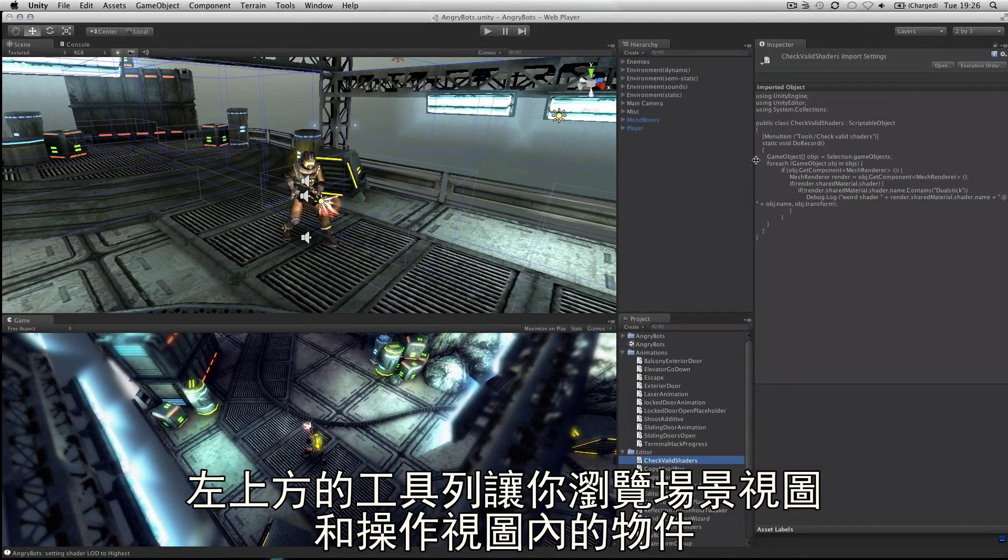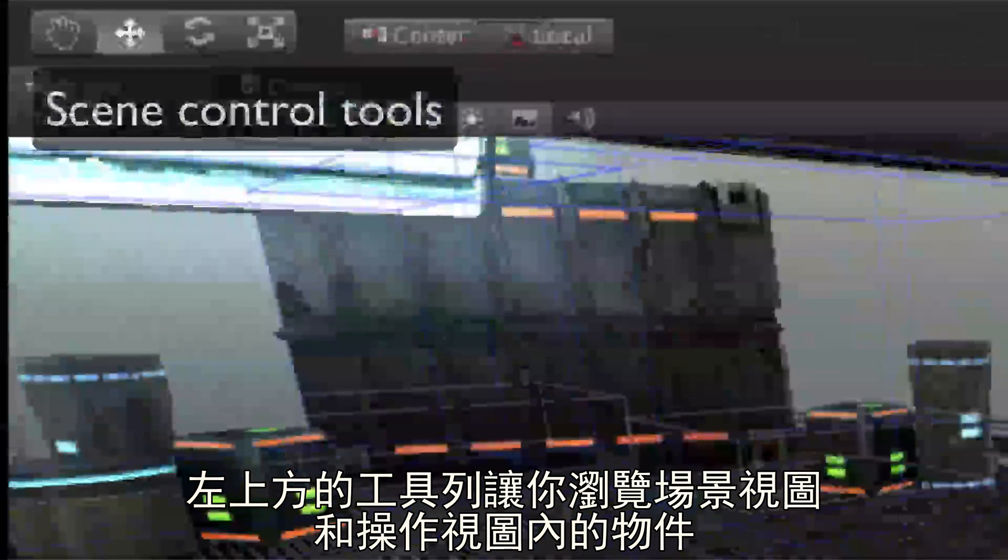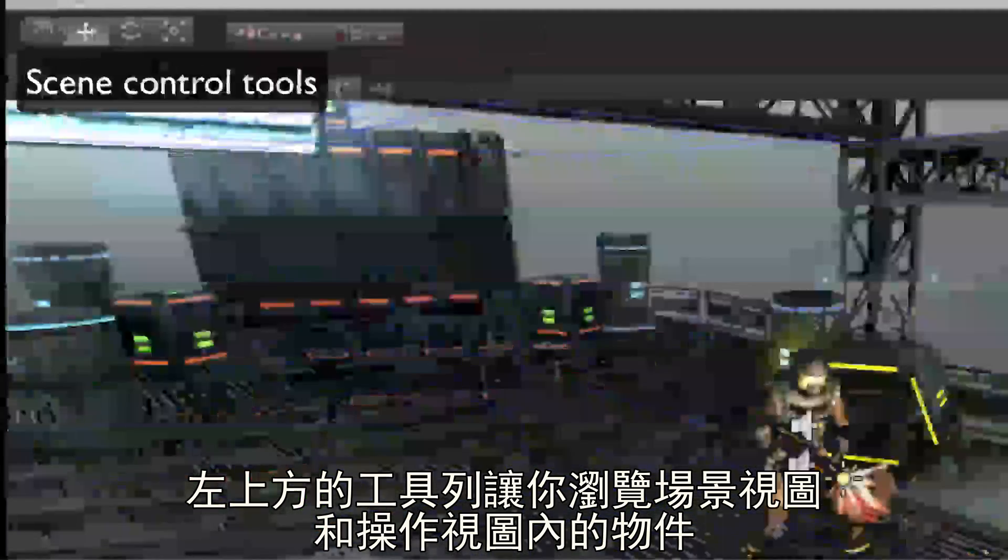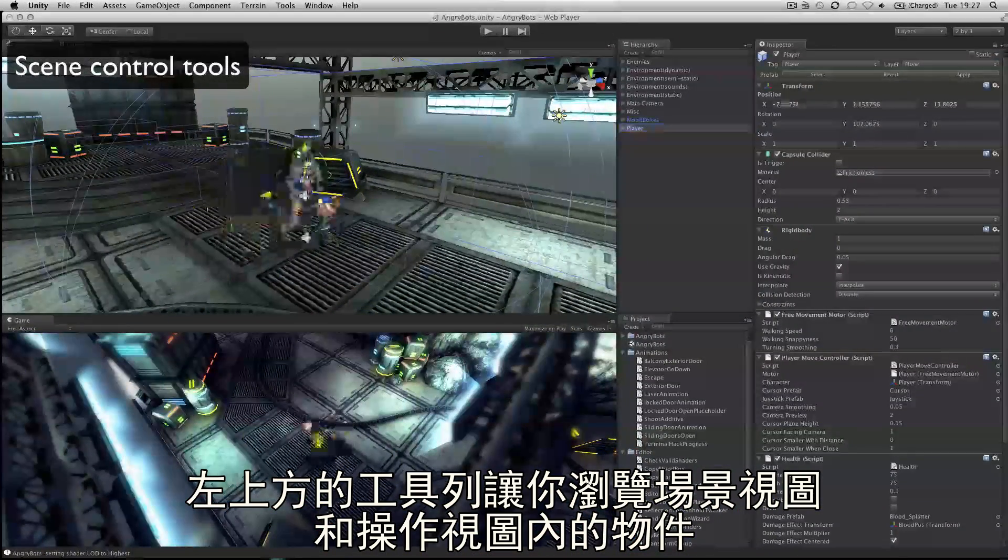The tools in the top left allow you to navigate the scene view and also manipulate objects visually.